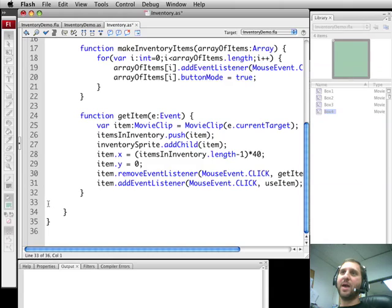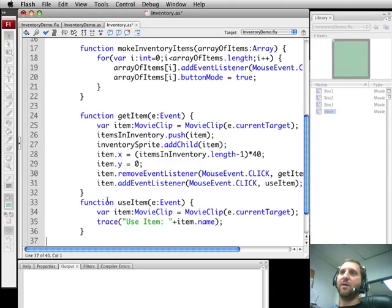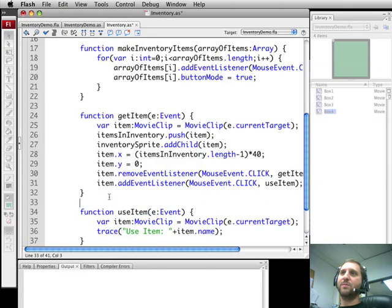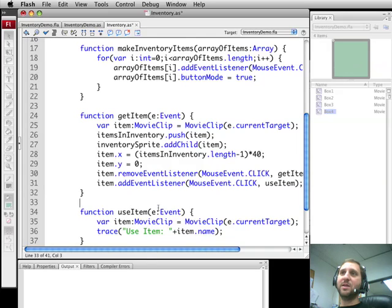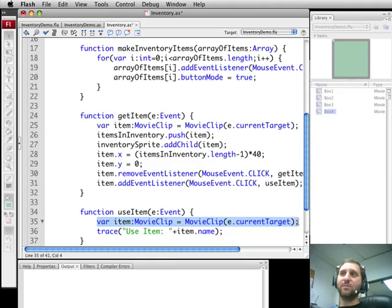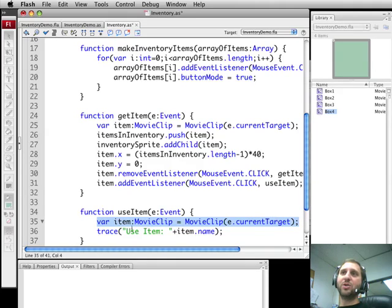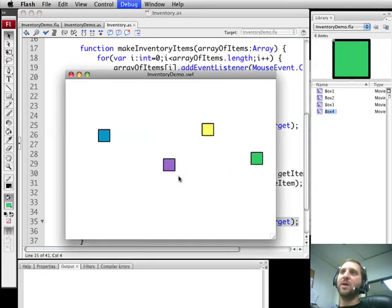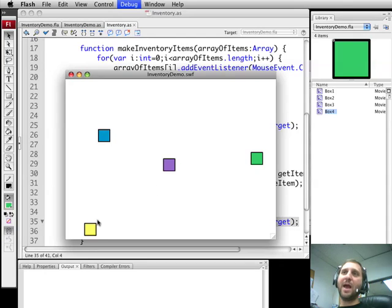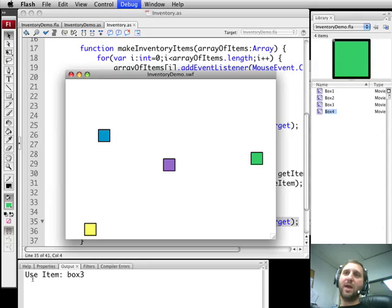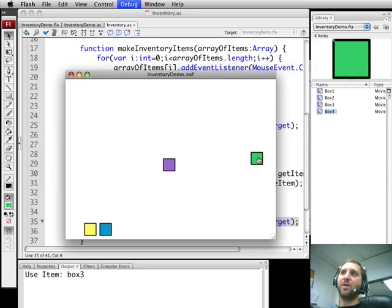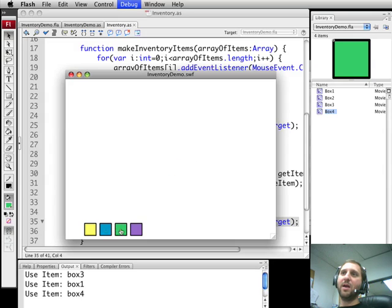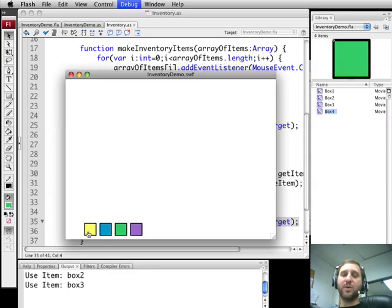We will change that by enabling this new event and we will do a simple demonstration for the sake of this podcast of useItem. So basically you click again on it after it has been added to the inventory and it is going to call useItem. It gets the item in the same way. We are just going to do a trace that says you clicked on this item in the inventory. Now if we run it, we click here, it adds it to the inventory. We click again and we get use item box3. We can add all the items here to the inventory and we can click to use the different items.